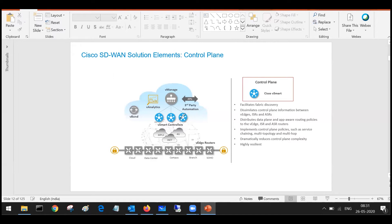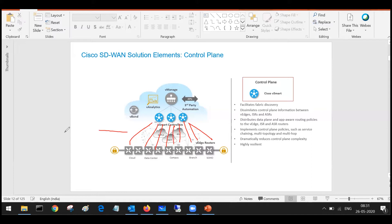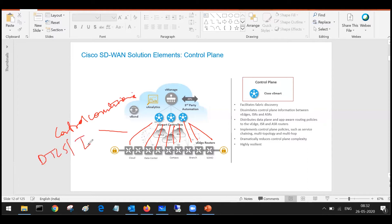There is no clustering in terms of the vSmart controller. When you deploy your vSmarts, every vSmart will basically act as your route reflector, which means your edge routers will be creating control connections. These control connections are your DTLS or TLS connections.